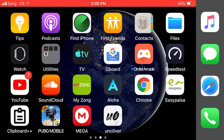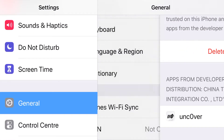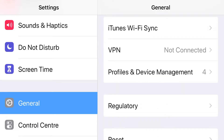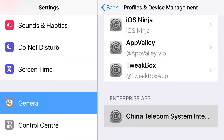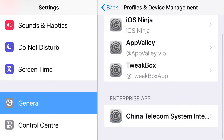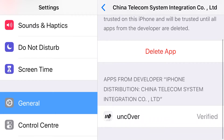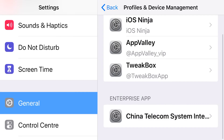Then go to Settings, open General, then Profile & Device Management, and click on China Telecom System to verify this app. I already verified it, which is why it's showing 'Delete App.' Now open the app.